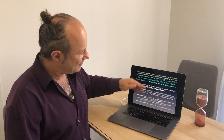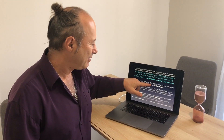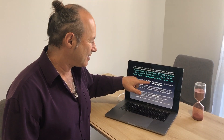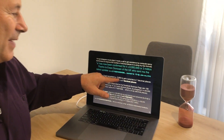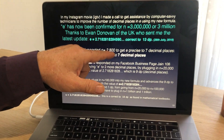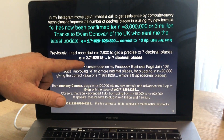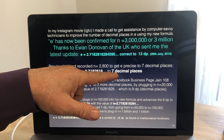Just quickly, I had previously calculated on my electronic calculator with n equal to 2,800, which gave us e correct to 7 decimal places.